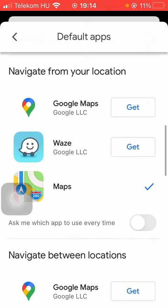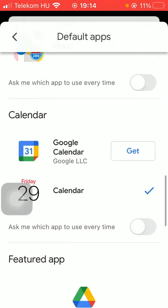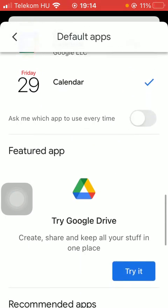You can also choose a navigation application and calendar as well.